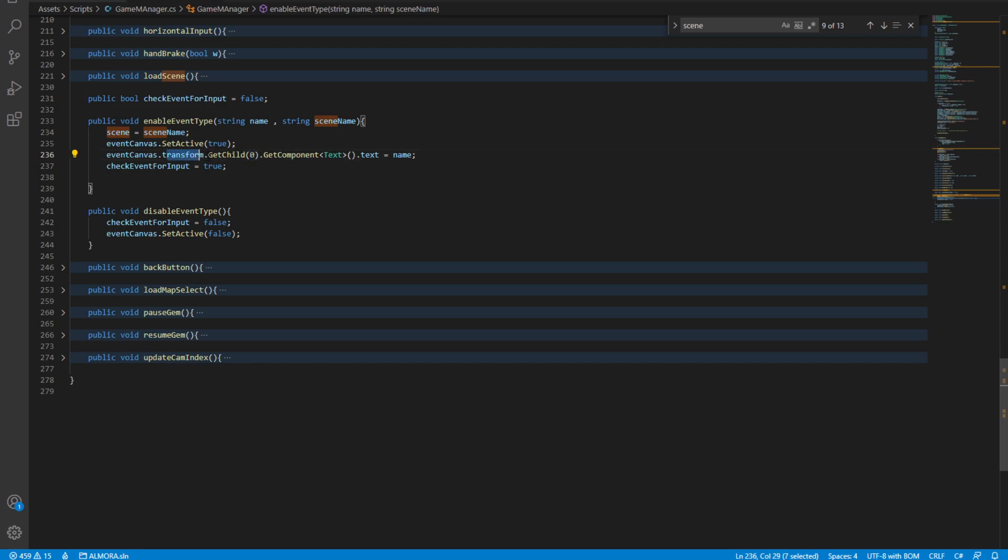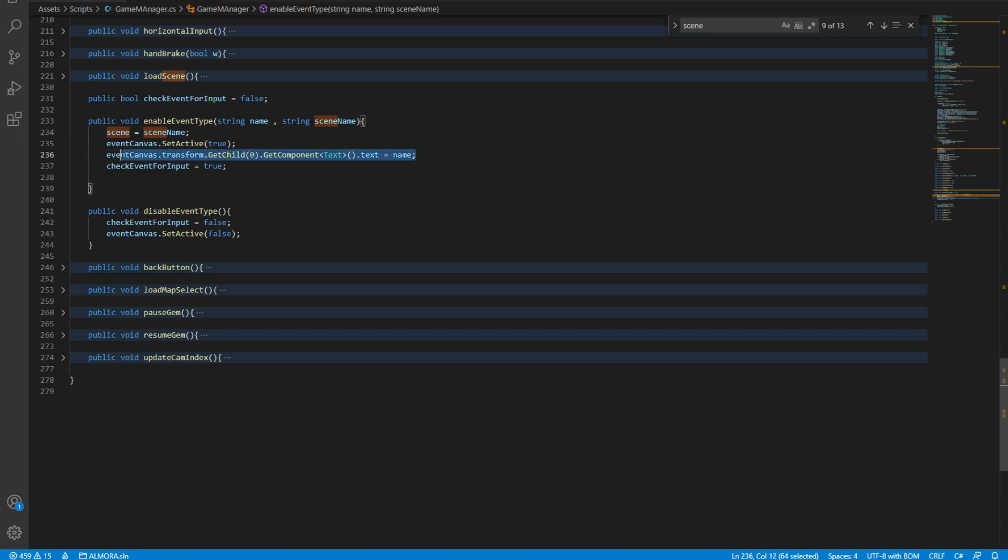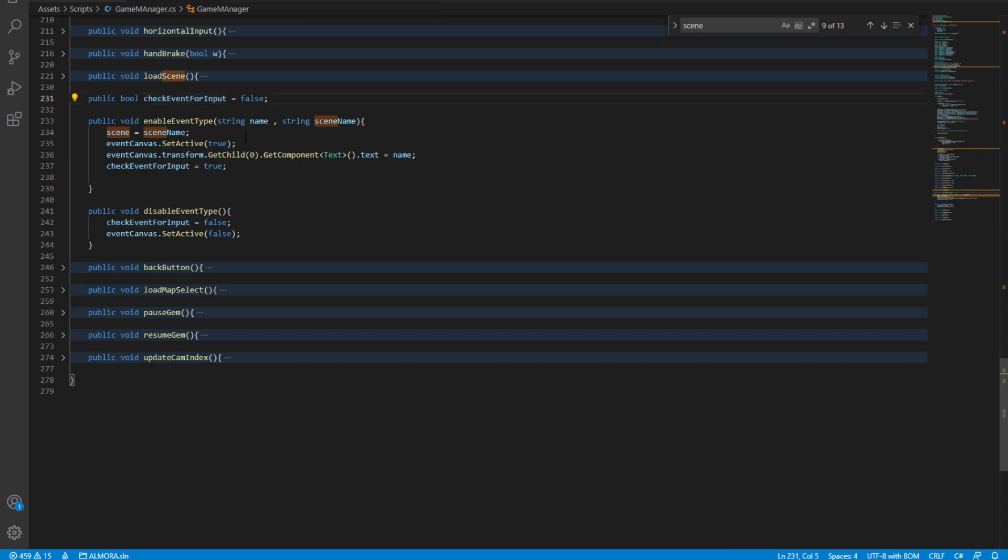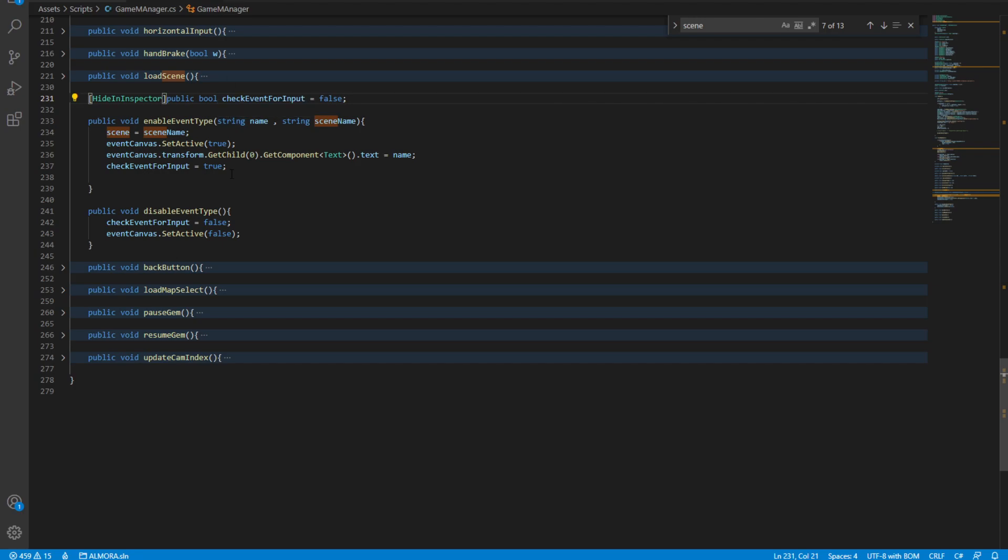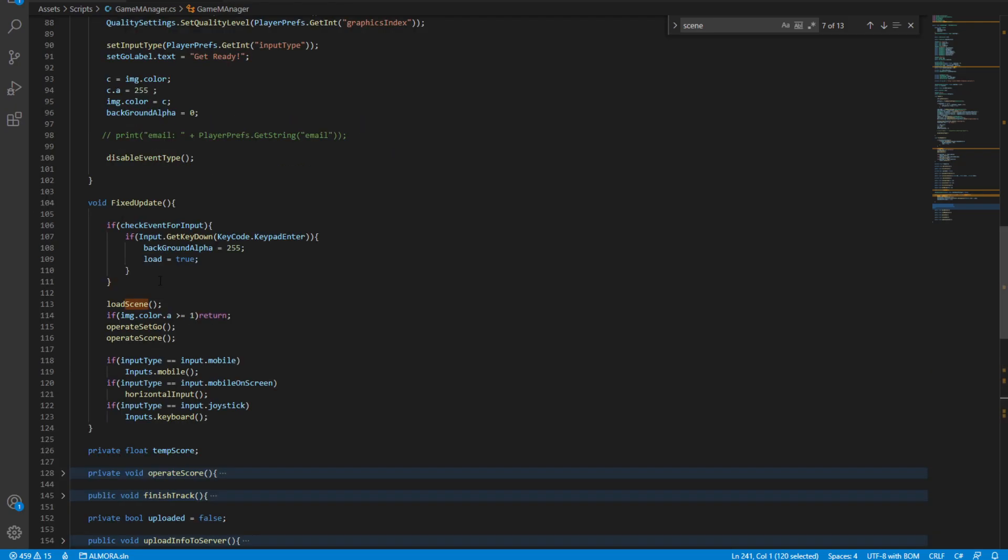We get that, and then from that GameObject we get the text component and give it a name. Very nice, very simple. Then we obviously want to look for the input. This is another public boolean which I should make hidden from the inspector so it's easier to work on. We have a disable method which just disables everything, and up here we check for input.